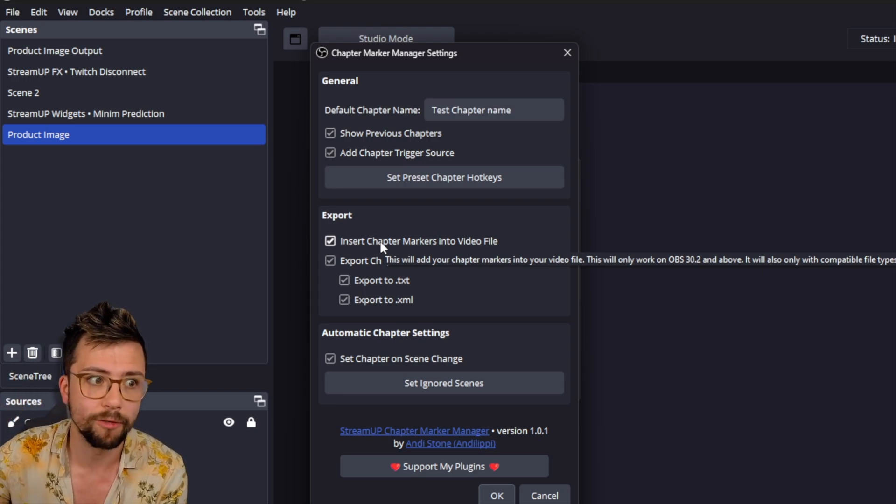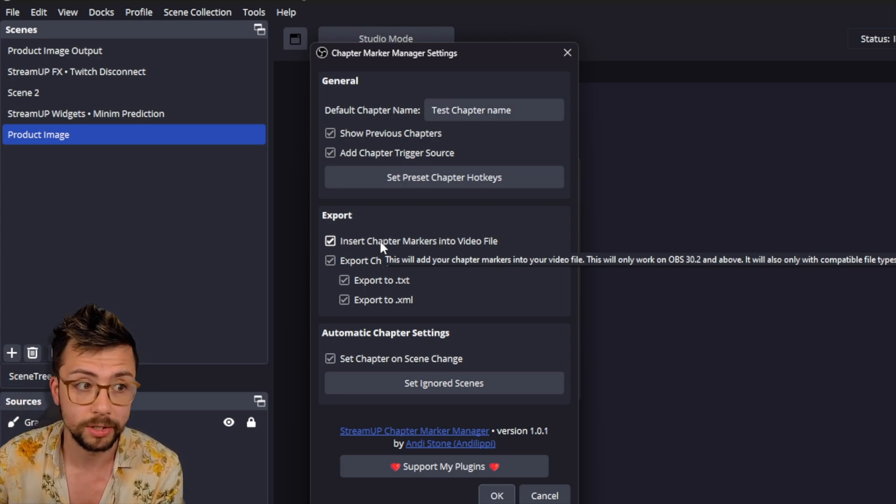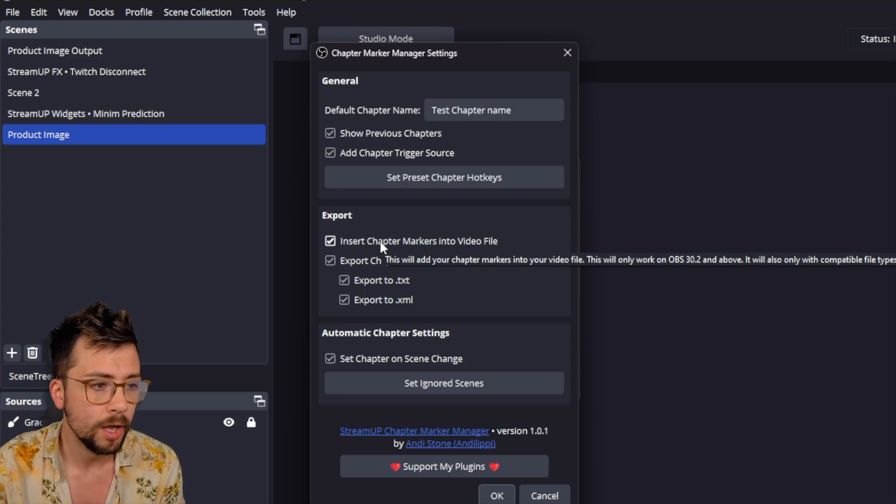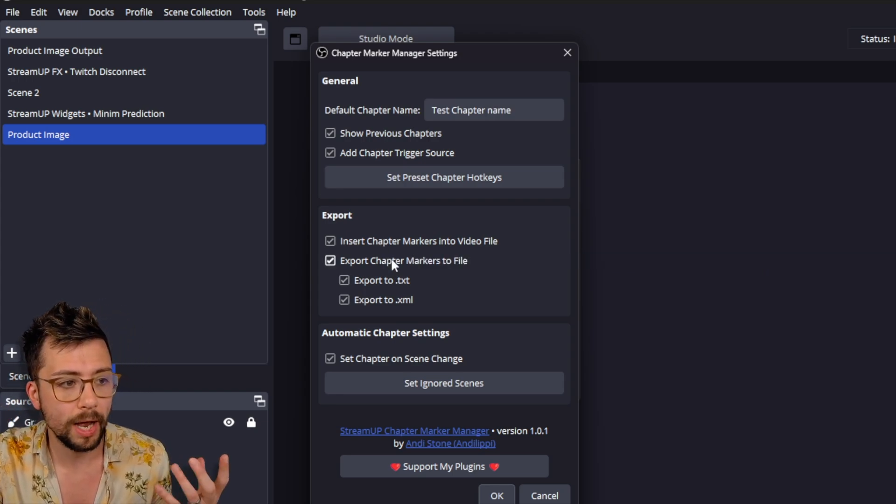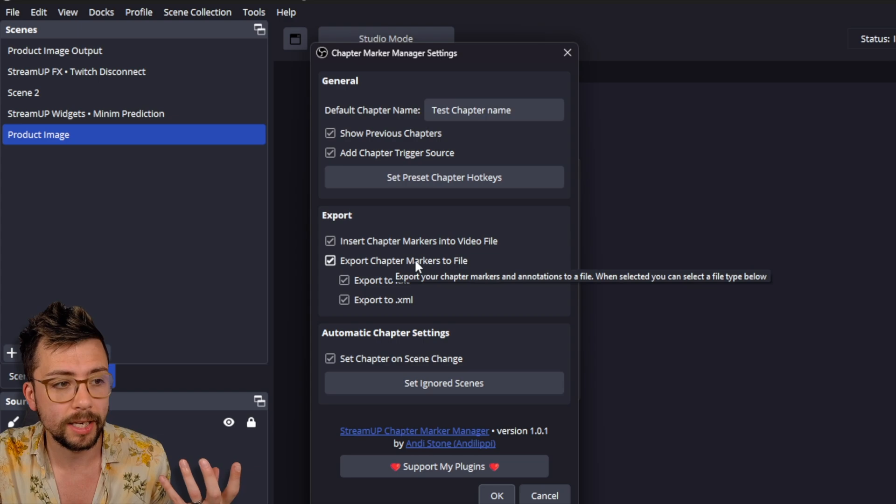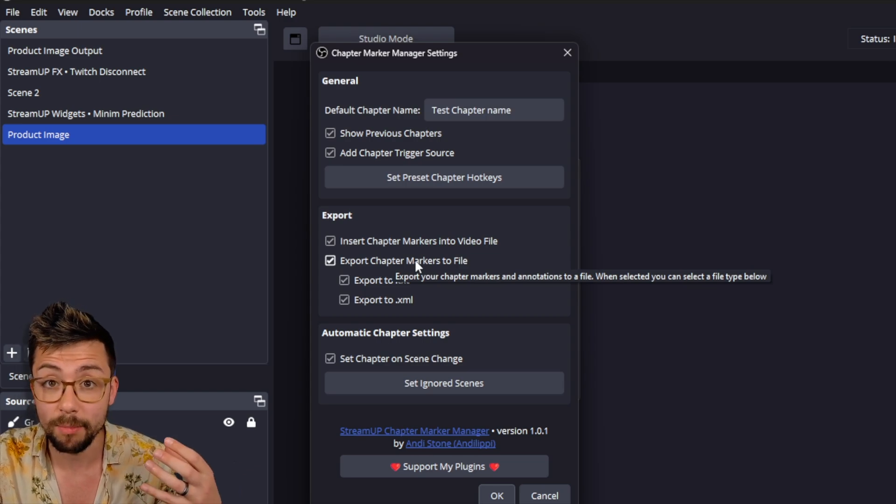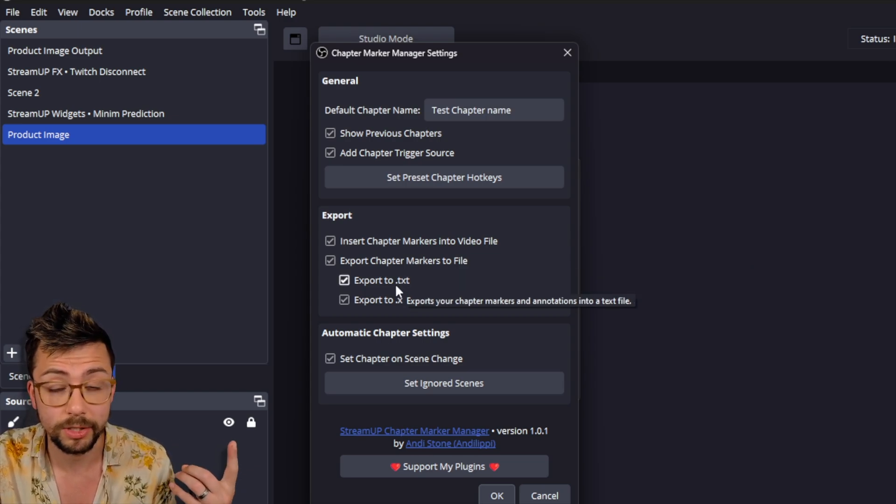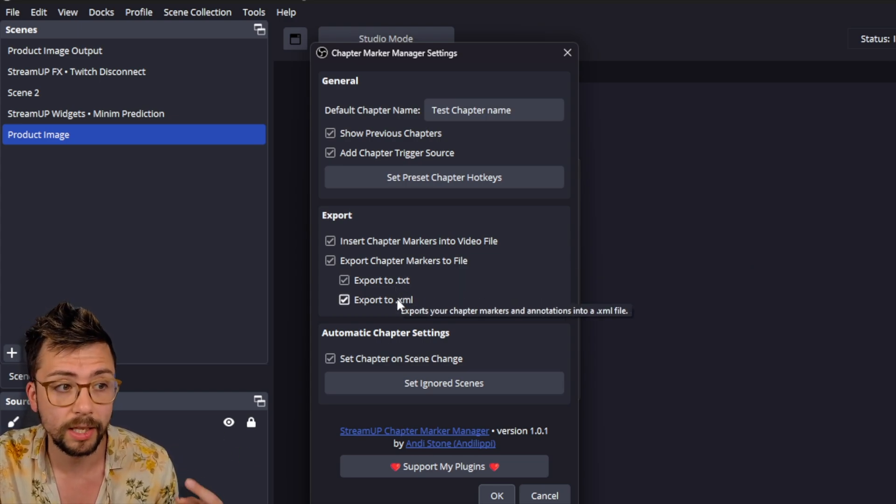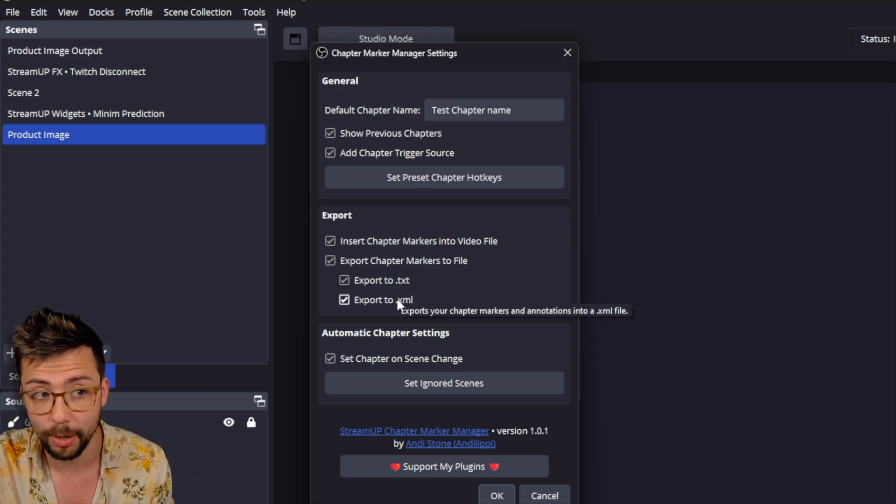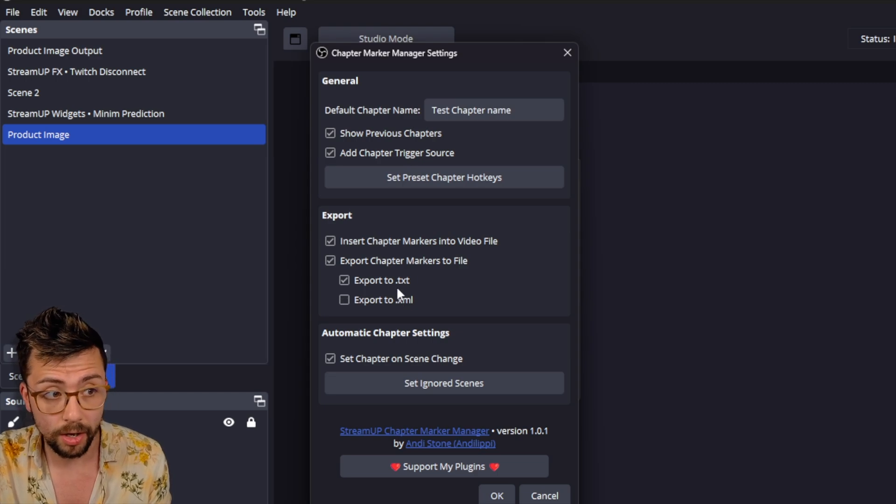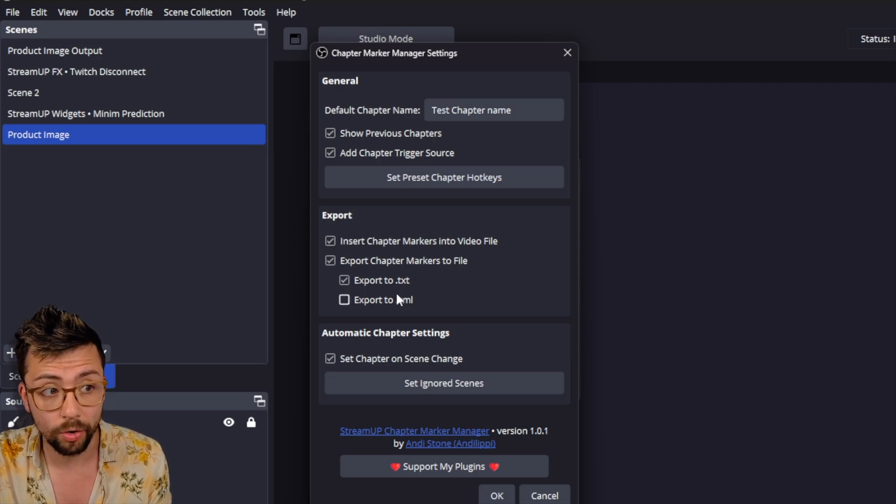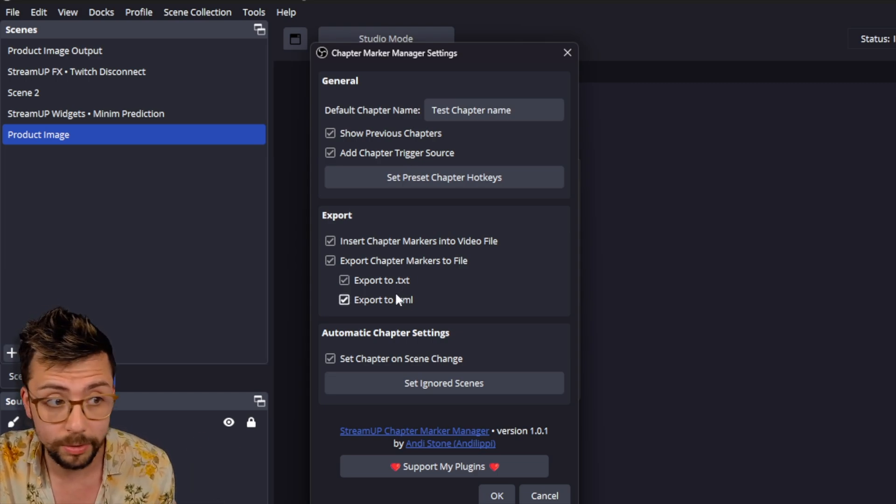We also have the ability to save them to a file as well. So you can export it to a text file and an XML file or just one or none. It's up to you.